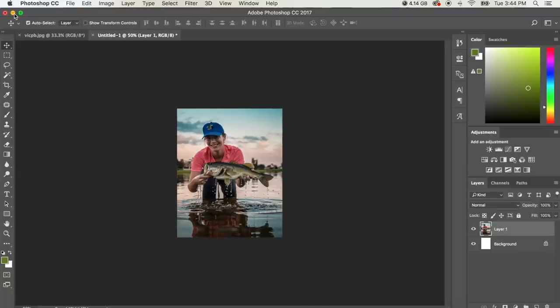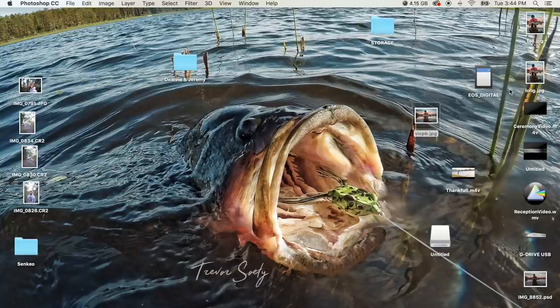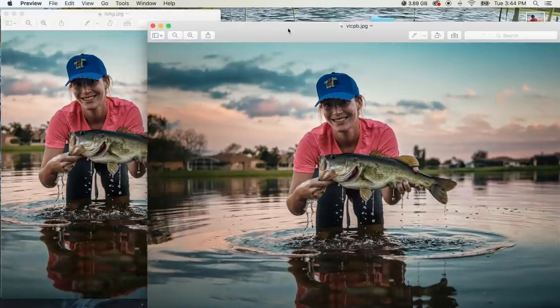And now we should have a new photo on our desktop that is the correct size. Which this is that photo that I just made and this is the original photo that I made.